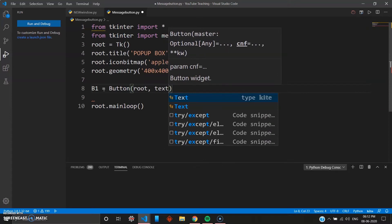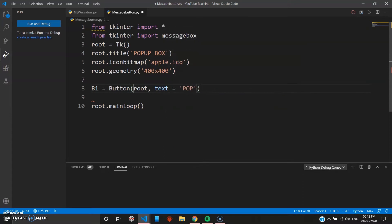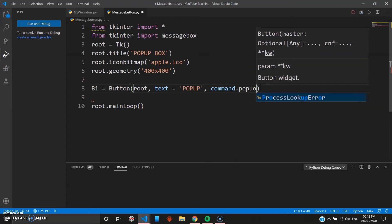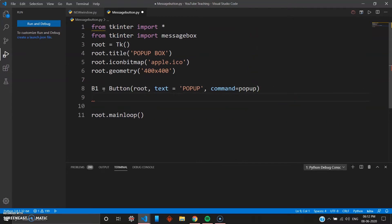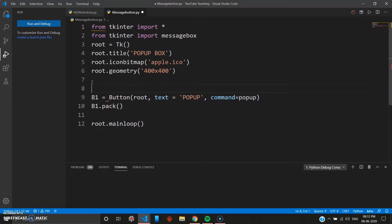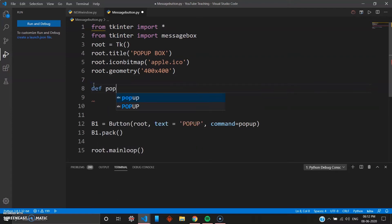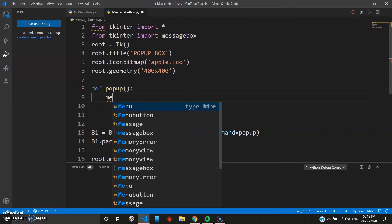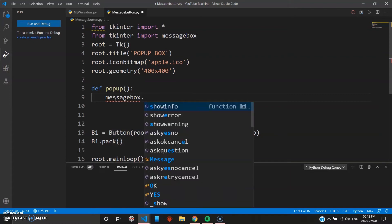We create a button b1 using Button inside root, with the text 'popup' and command set to popup. Then we pack it with b1.pack(). Now define the popup function: inside it, use the messagebox keyword — since you've imported messagebox, you can take full advantage of this library. In VS Code you can see the options: ask question, ask ok cancel, ask yes no, show warning, show error, show info.